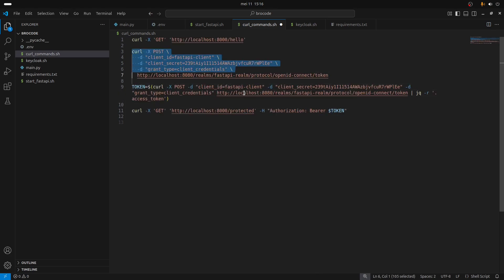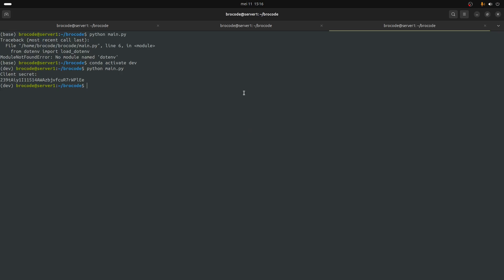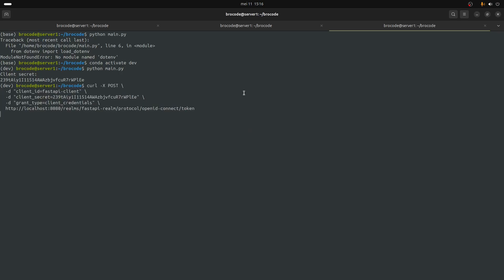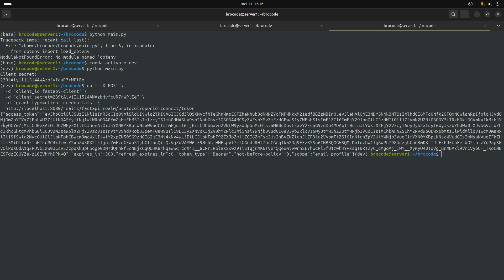It's probably gonna be much better now. Yes, okay so as you can see we get a token from Keycloak when we use the correct client secret.